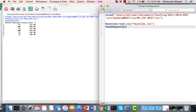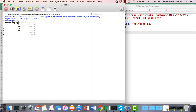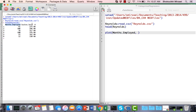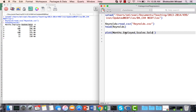Let's take a look at the scatter plot of this data. The plot() function allows us to create a scatter plot, and we need to specify the x and y axes — y is scales sold and x is months employed. I copy the variable names exactly as they appear. However, if you run this line of code without specifying the data frame, you get an error because R doesn't know these columns belong to the Reynolds data frame.